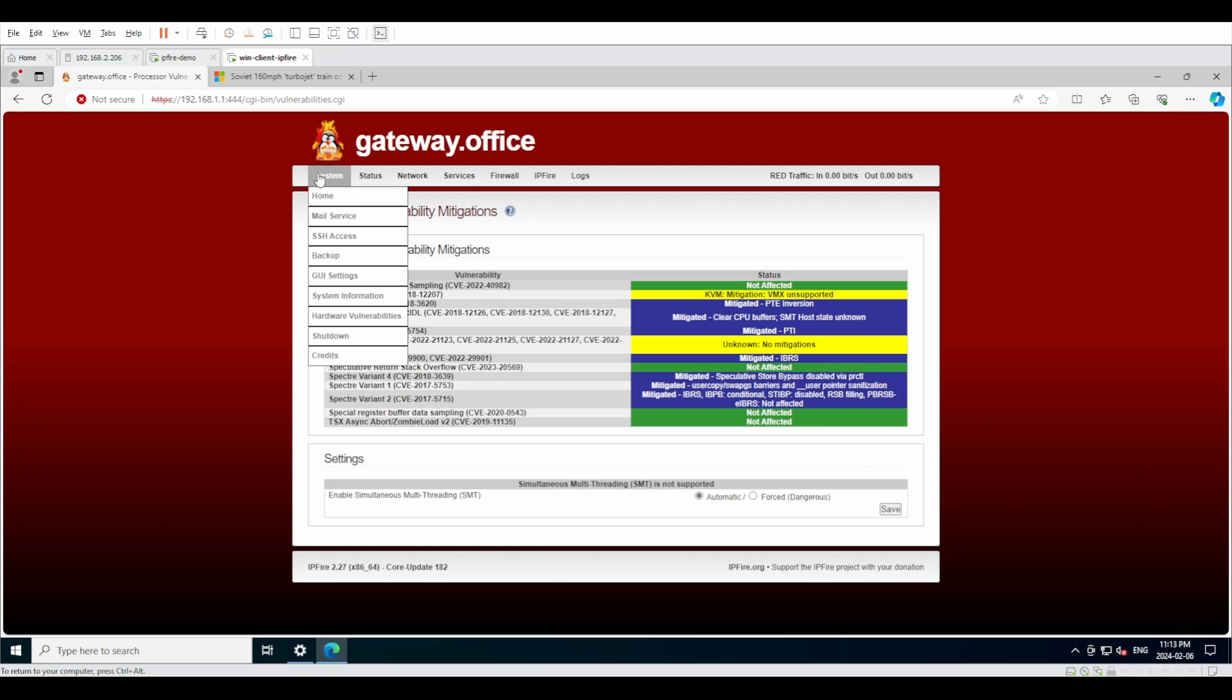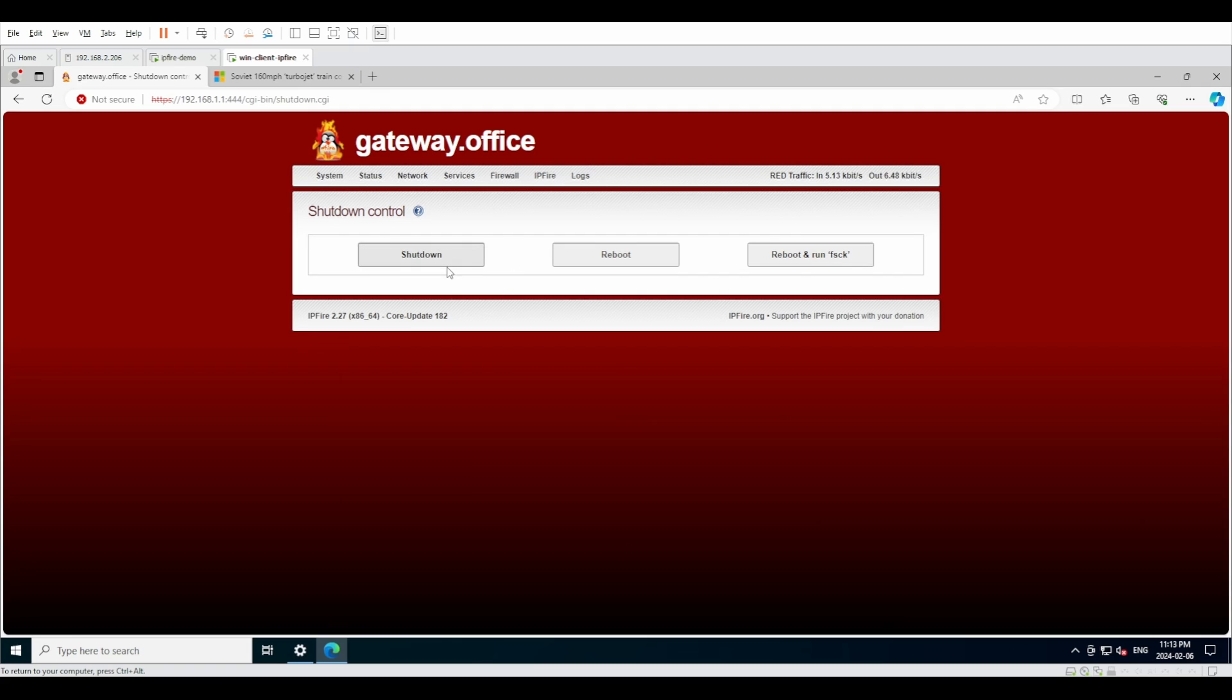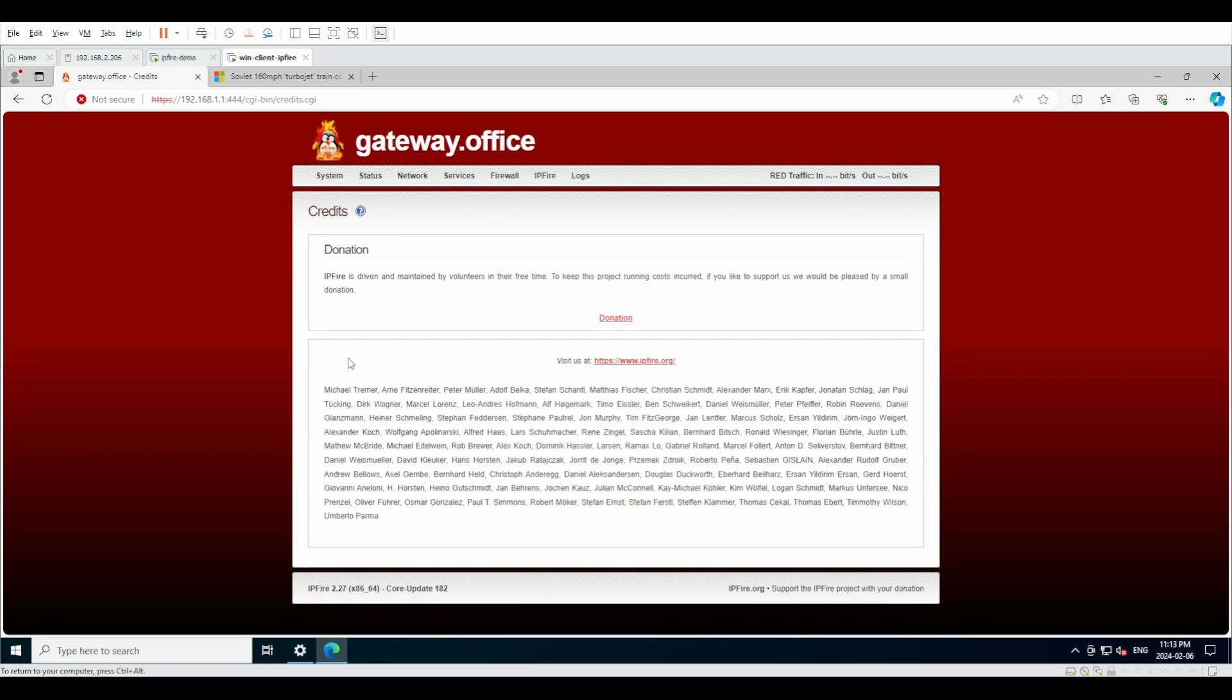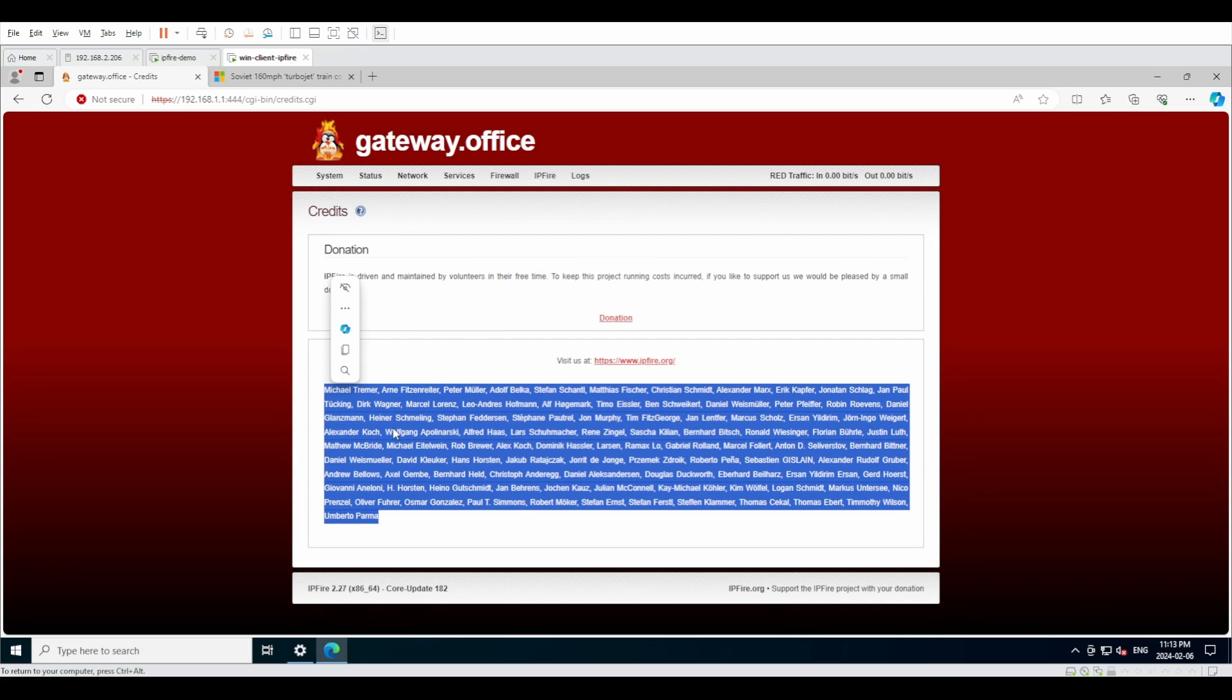The next one is shutdown and credits. Shutdown is the menus where you either shutdown, reboot, or you reboot and do a file system check. Under credits is basically a list with all the programmers that have attributed to the development of IPFire.